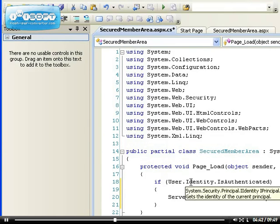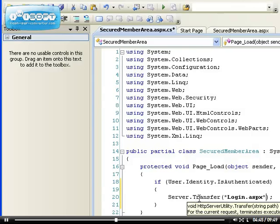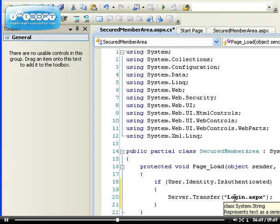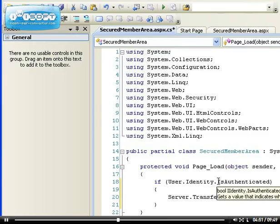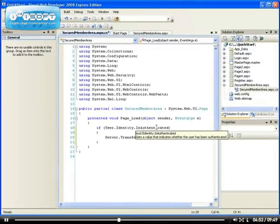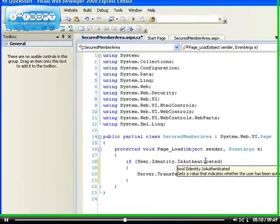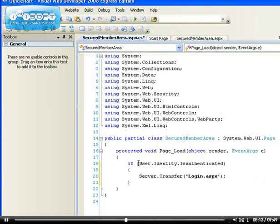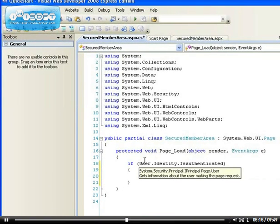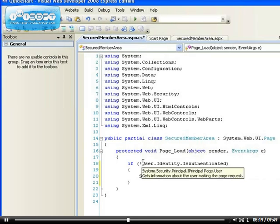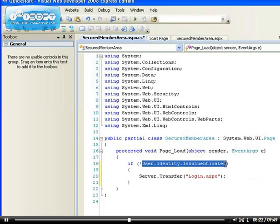If the person is authenticated then the server should transfer them to somewhere else? No, that's not what we're trying to achieve. What we're trying to achieve is if the user identity is not authenticated. The way we negate, the way we perform the opposite effect in programming, between C# programming and Java programming especially, is to use an exclamation mark.